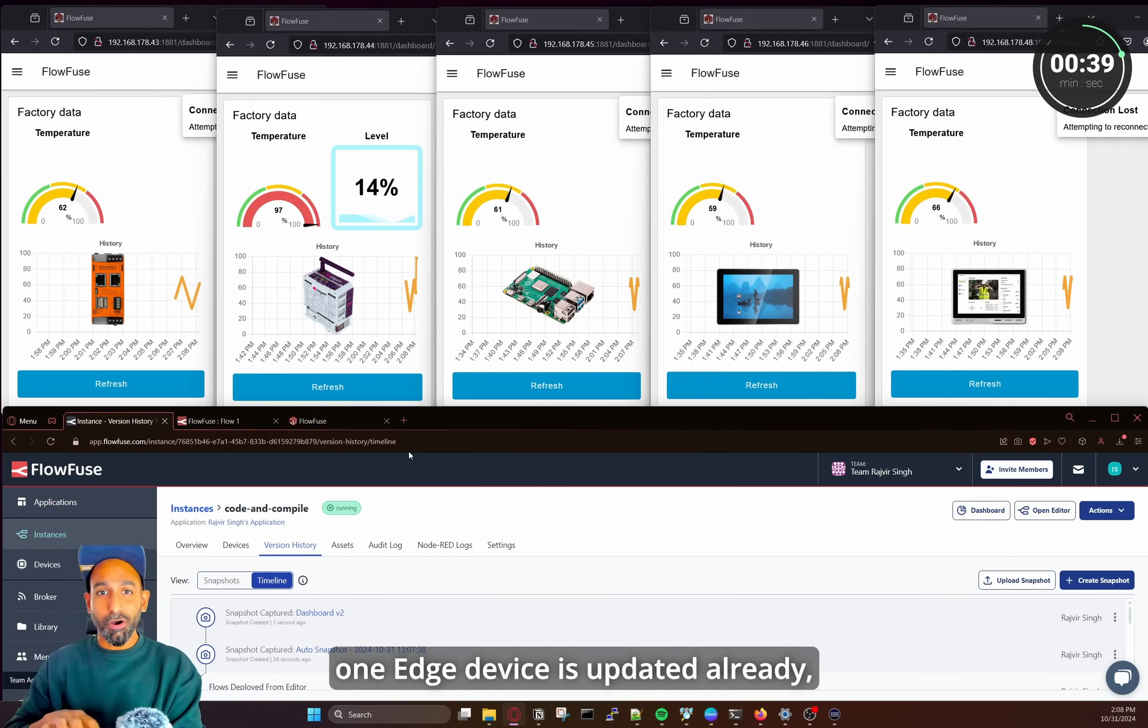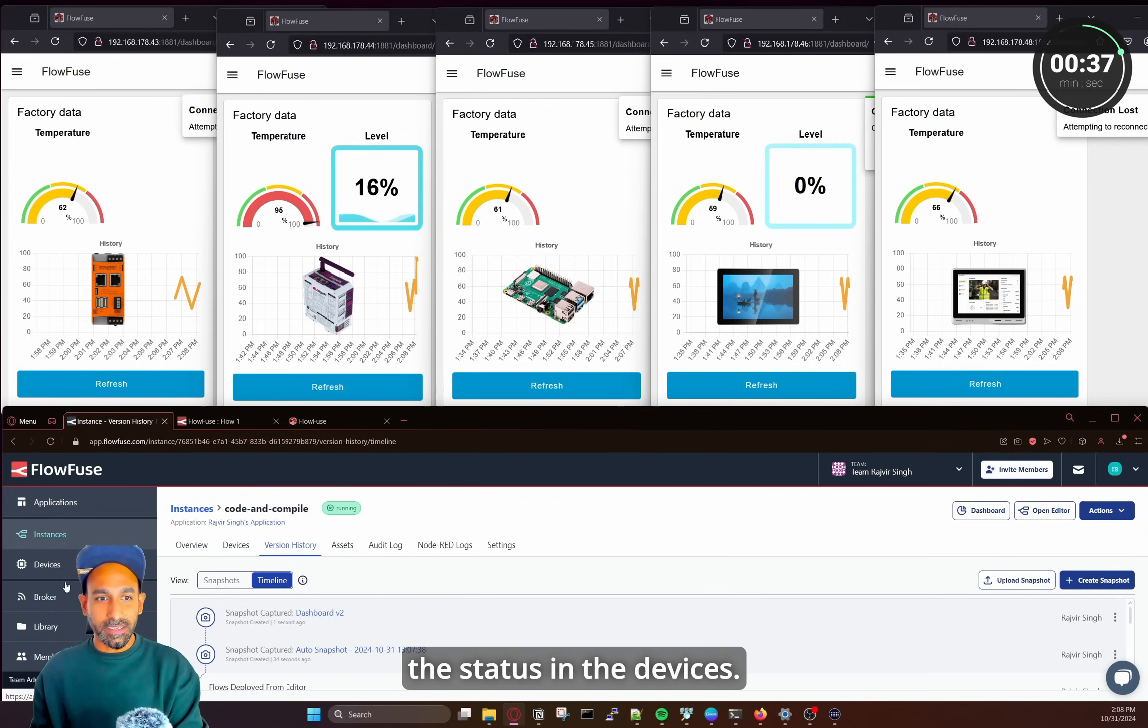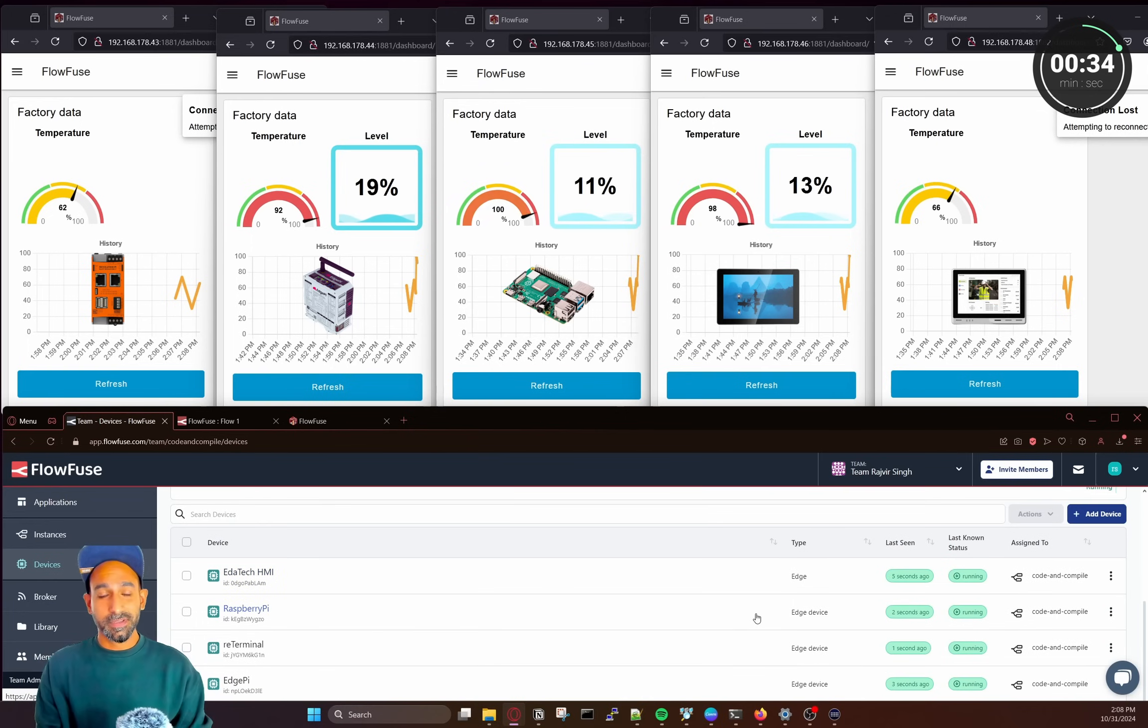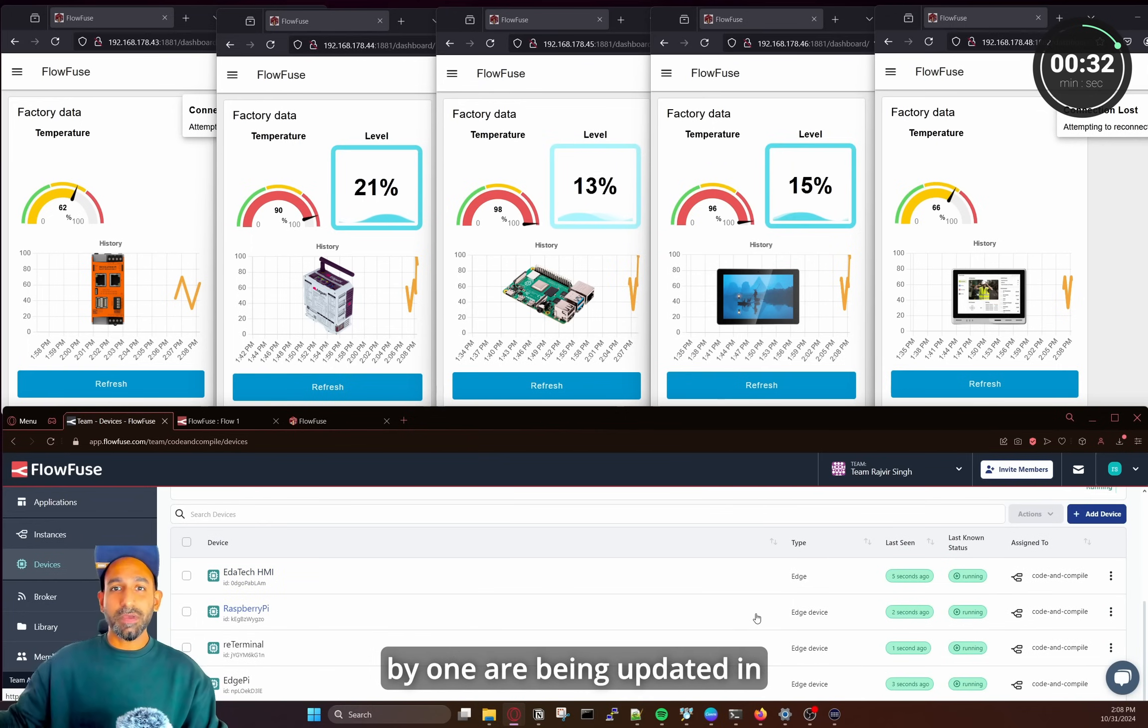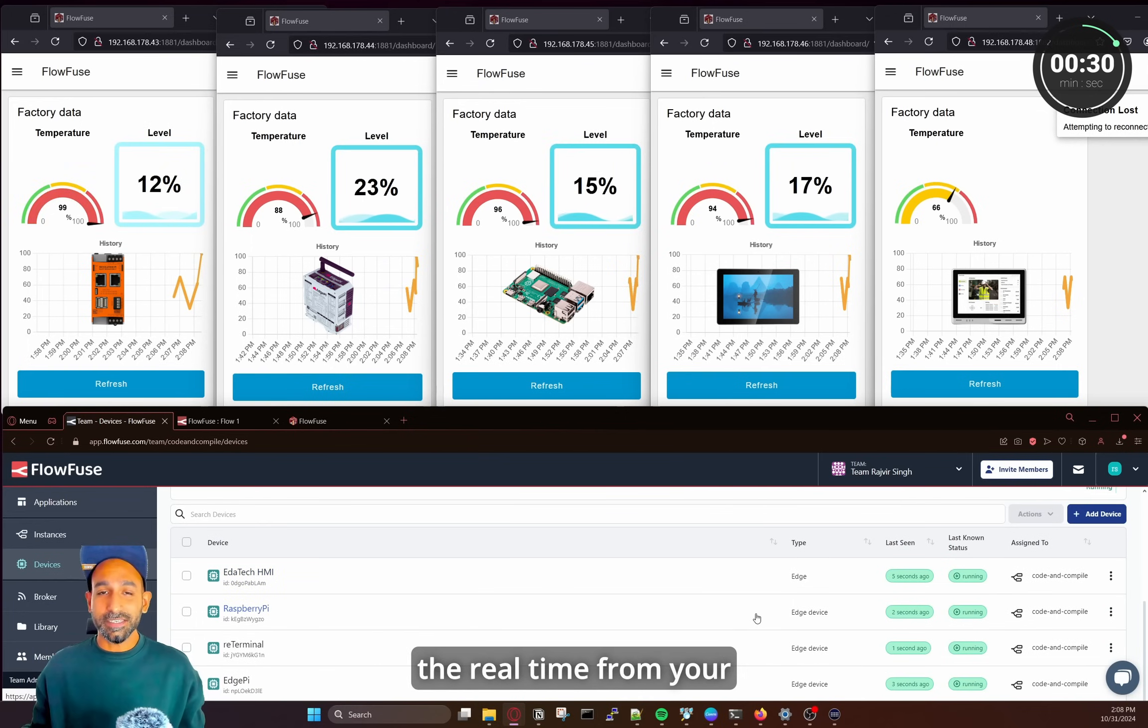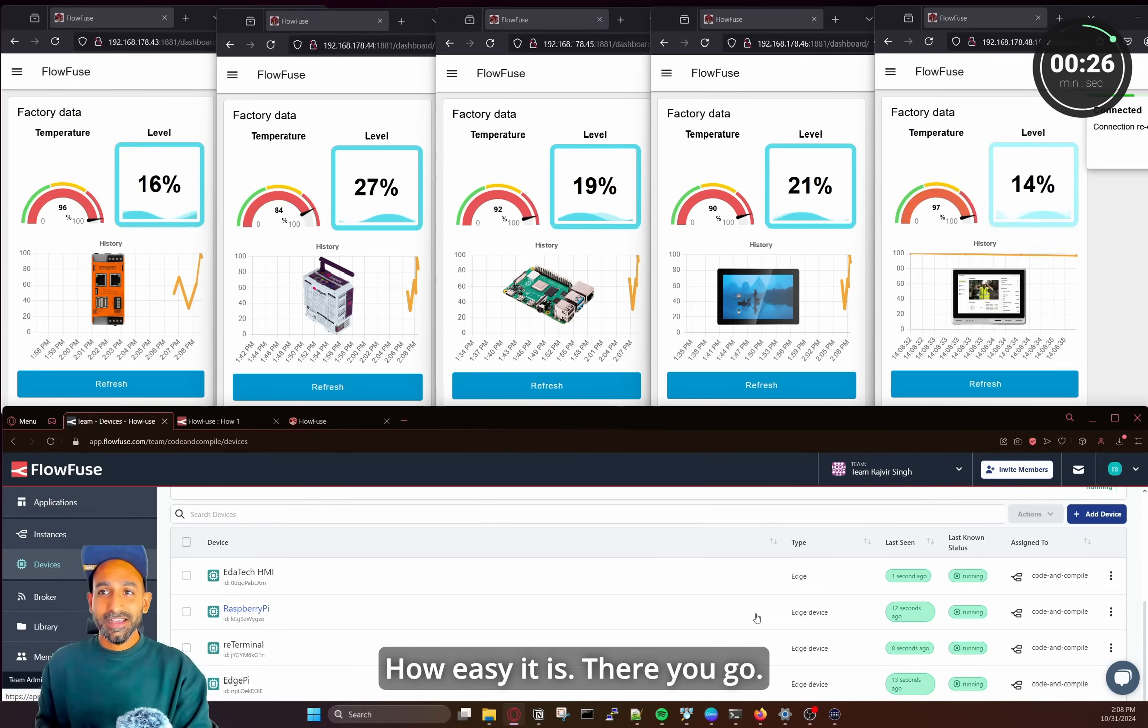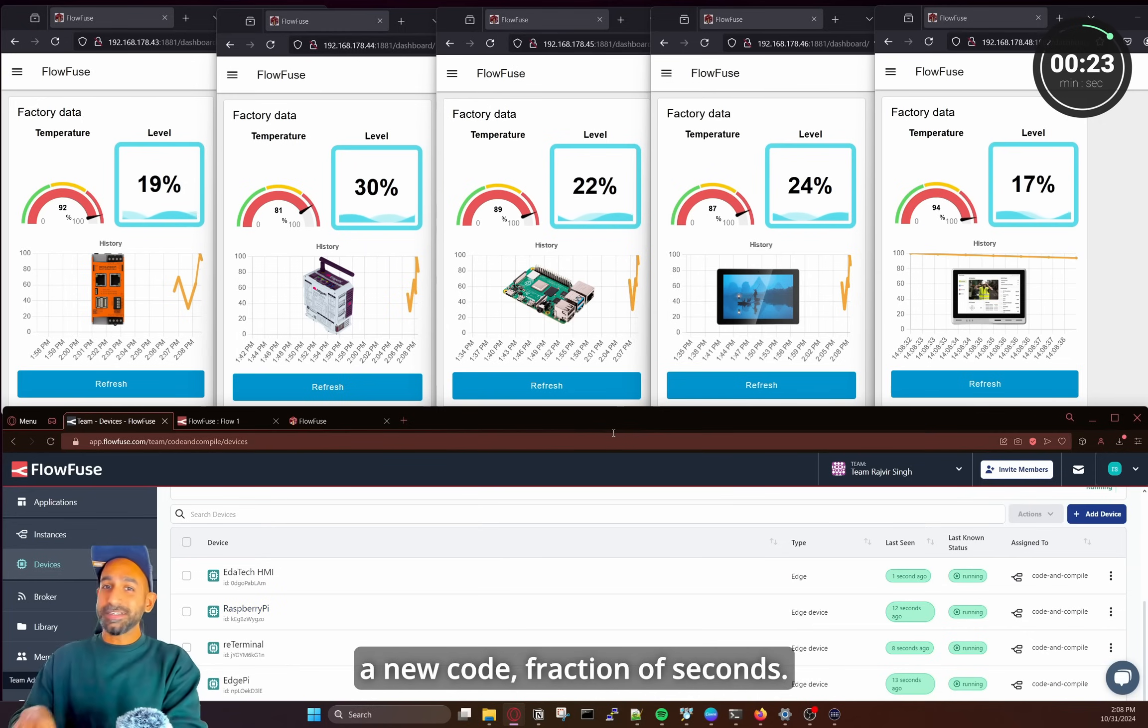One Edge device is updated already. And you can also see the status in the devices. And you can see how others are popping up. So all the Edge devices, one by one, are being updated in real time from your server to your factory. How easy it is. There you go. All the Edge devices are now updated with the new code.